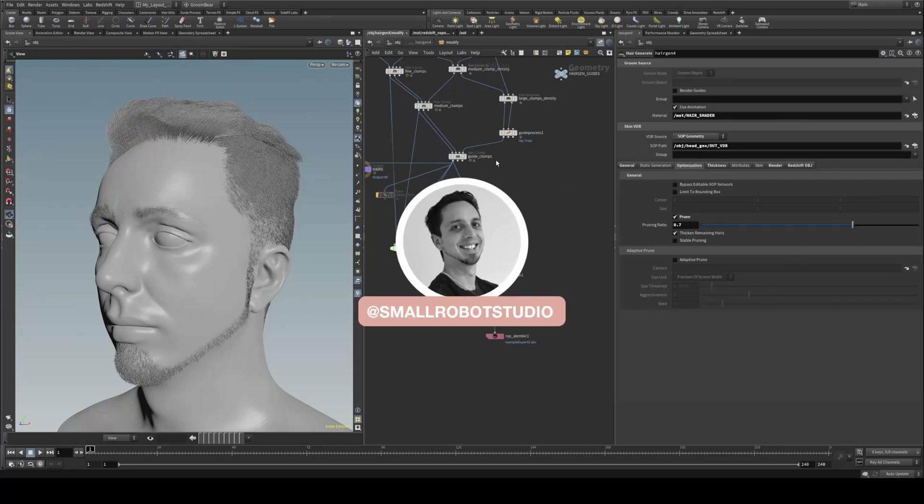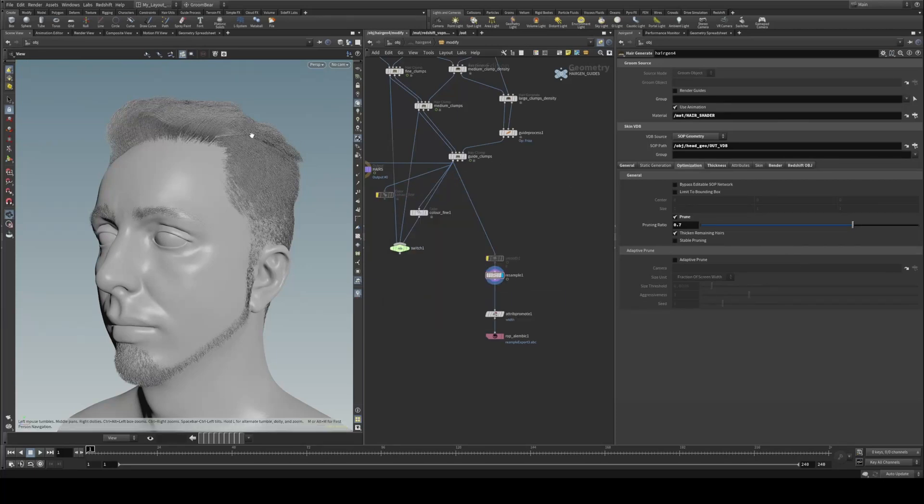Hello Michael here from Small Robot Studio with another Unreal tutorial. Today we're going to be having a look at how to transfer your custom hair grooms from Houdini into Unreal.